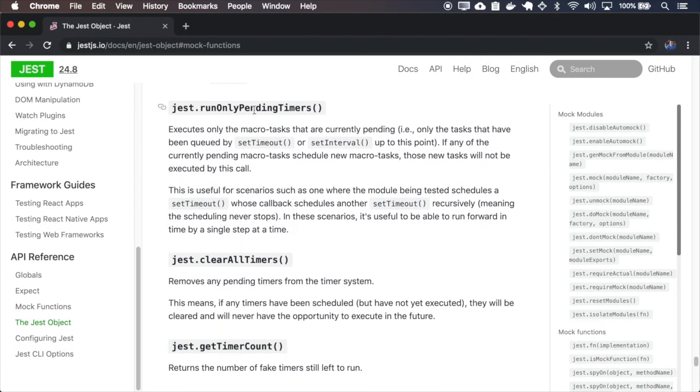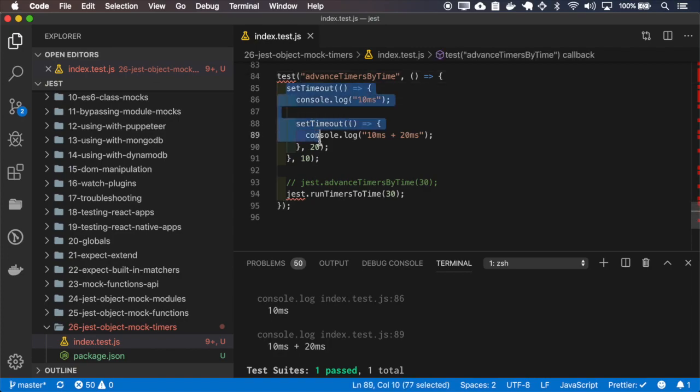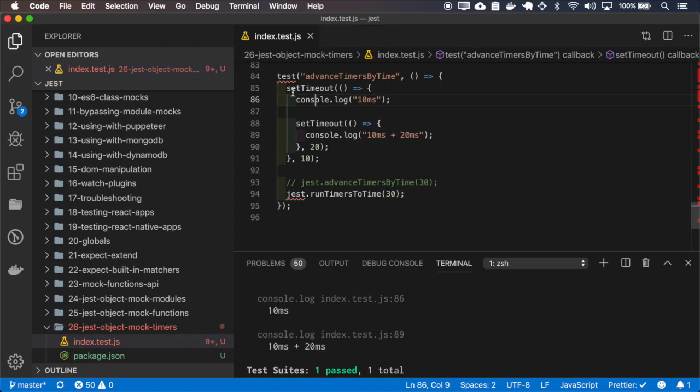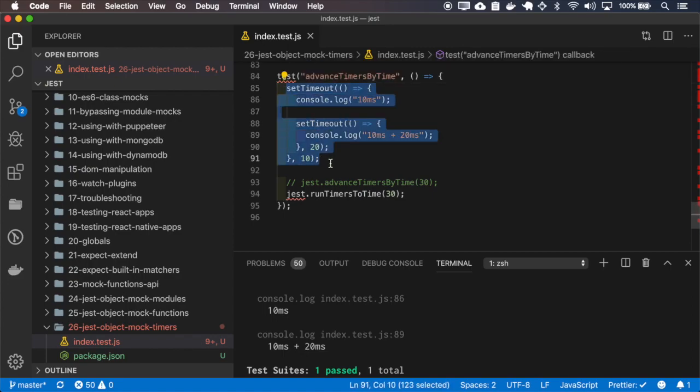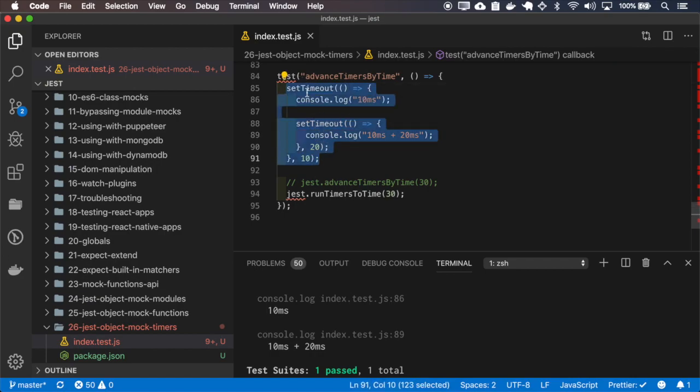The runOnlyPendingTimers runs only the tasks that are currently pending. So if I have this example and run the only pending timers, it will run only this first one. If I run it again, it will run the child, because at this point only the first one is pending.